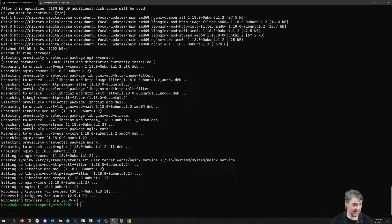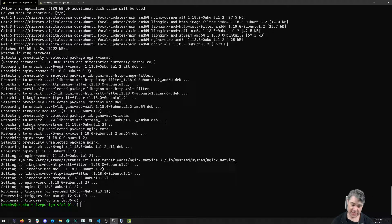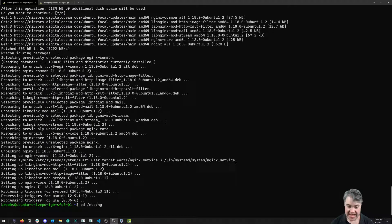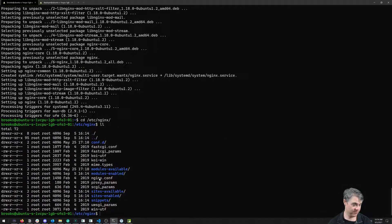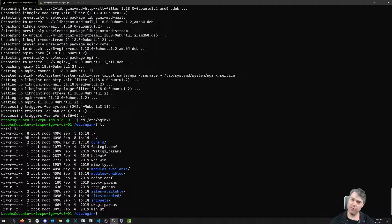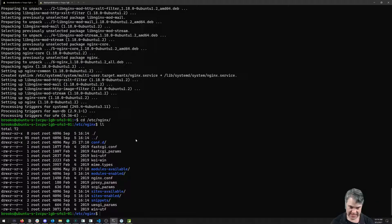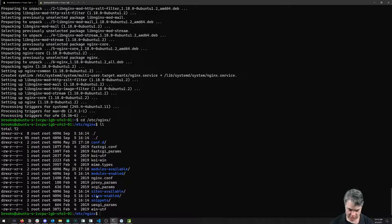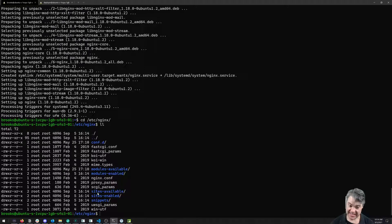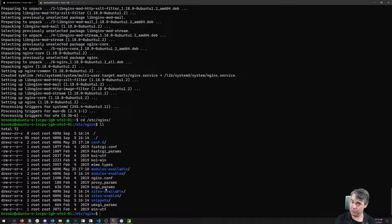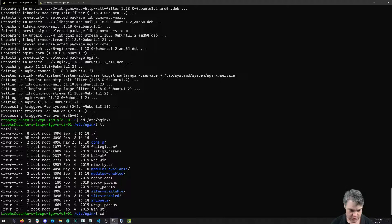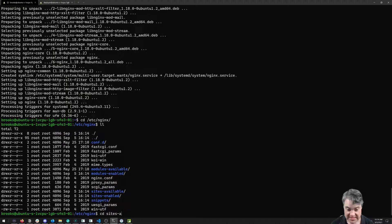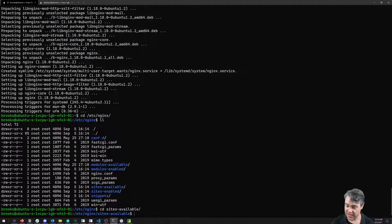To configure this, we're going to head over to /etc/nginx and we see all these default configuration files. There's actually not much we need to do to configure this. What we need to do is go into sites-available, which are going to be the potential sites we want to have nginx serve for us.